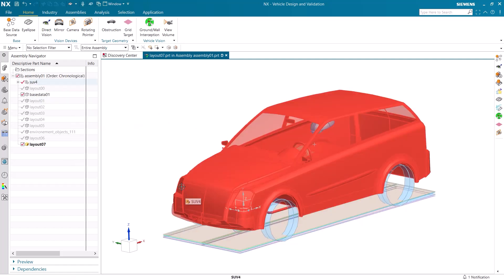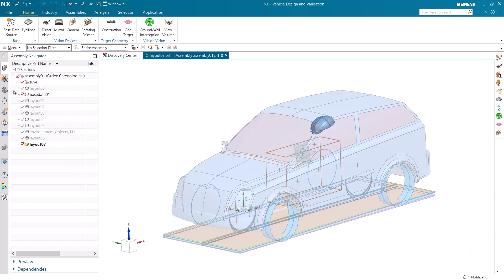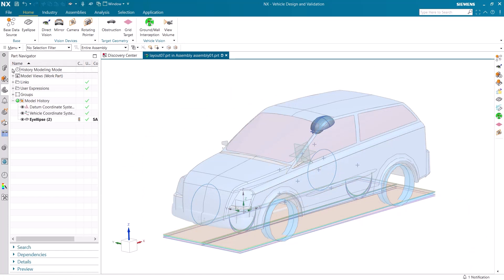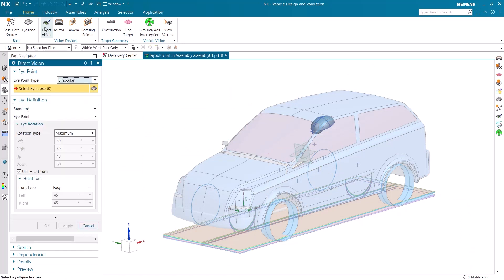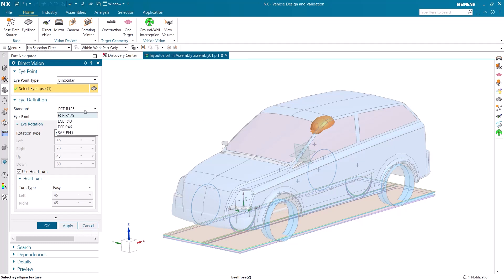Let's now add the direct vision of the driver. The standards for direct vision needs to be compliant with our previous standard as well as with our vehicle.